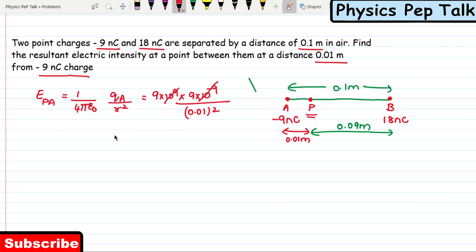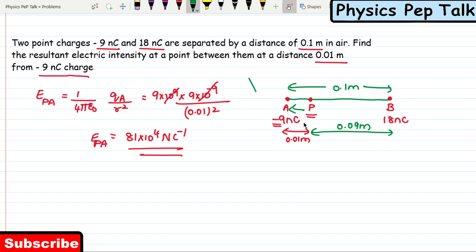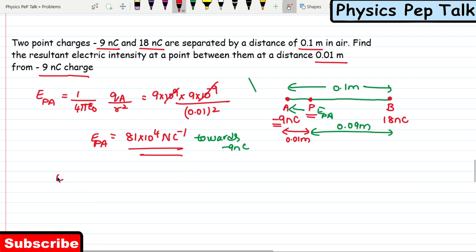The 10⁻⁹ and 10⁹ cancel, giving us the electric field at point P due to charge A as 81 × 10⁴ newton per coulomb. Since the charge at A is negative, the electric field direction at P will be towards the minus 9 nanocoulomb charge — that is, towards point A. So EPA = 81 × 10⁴ N/C directed towards the minus 9 nanocoulomb charge.